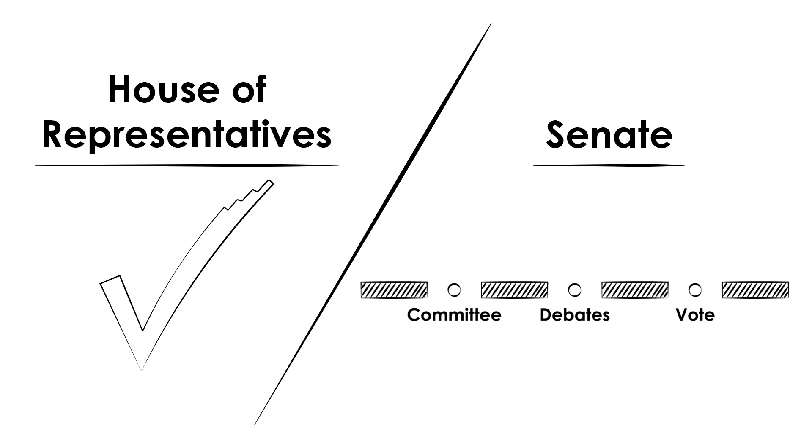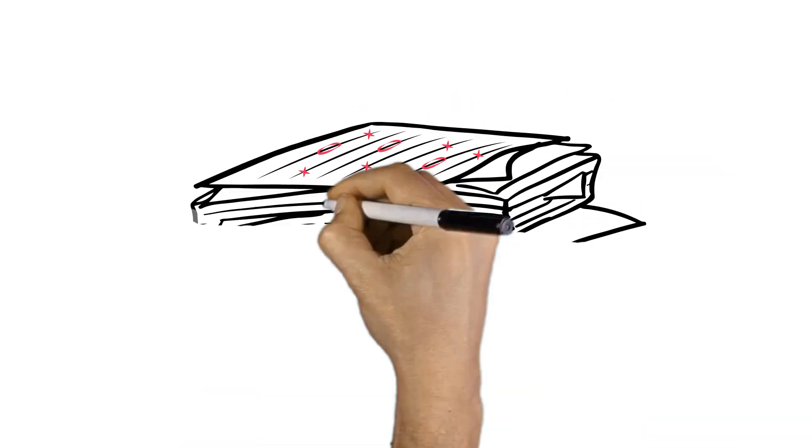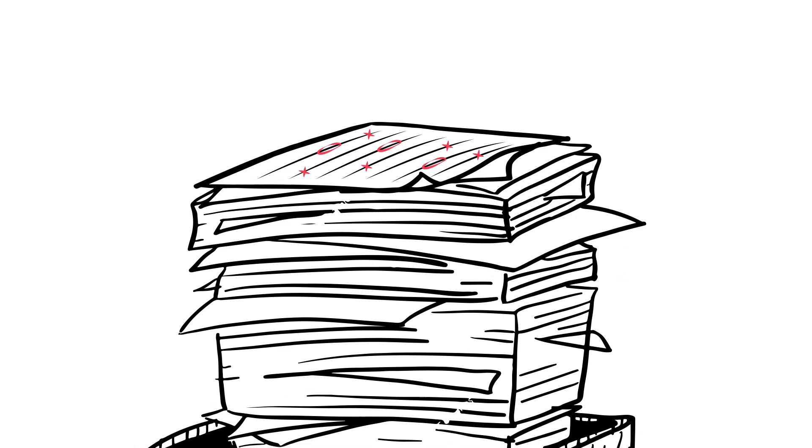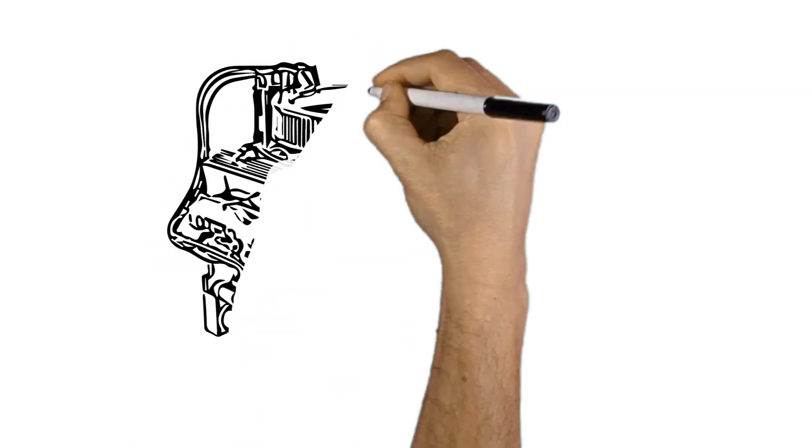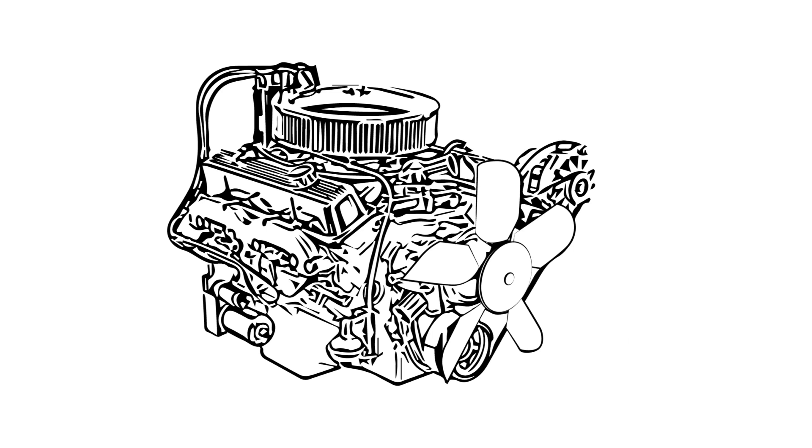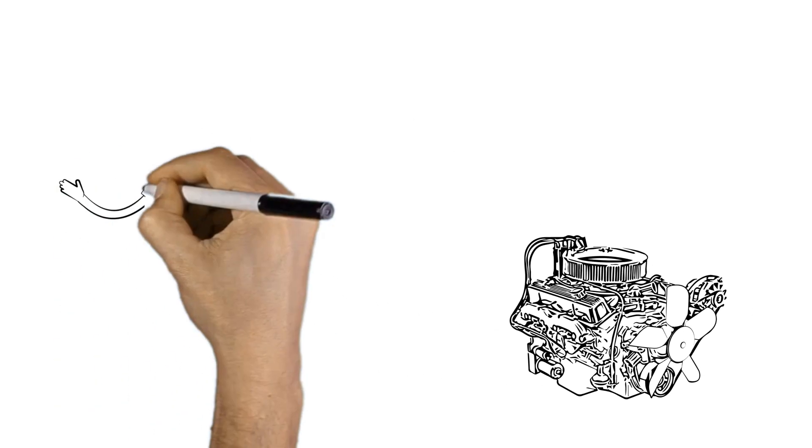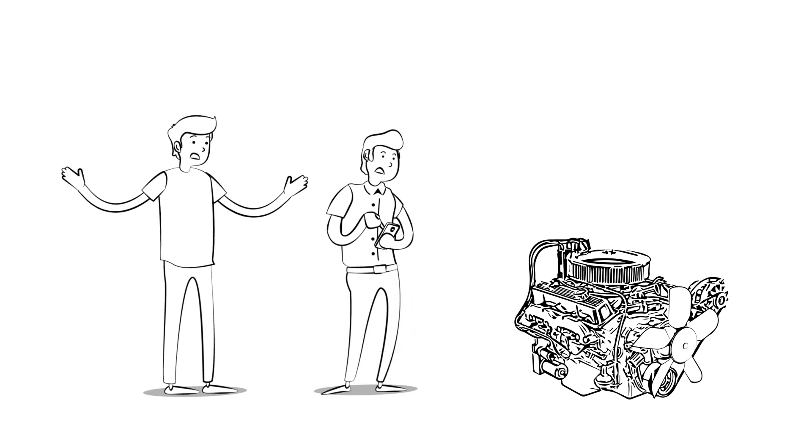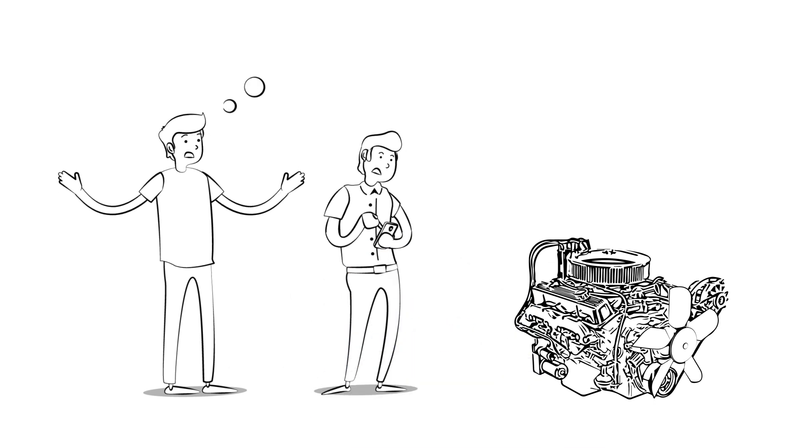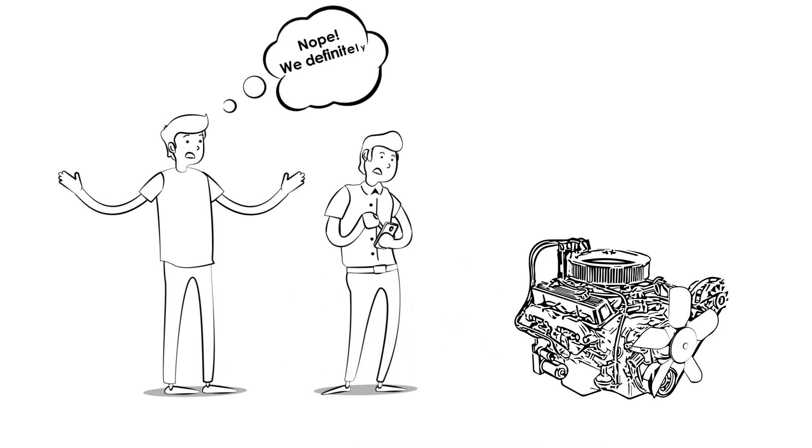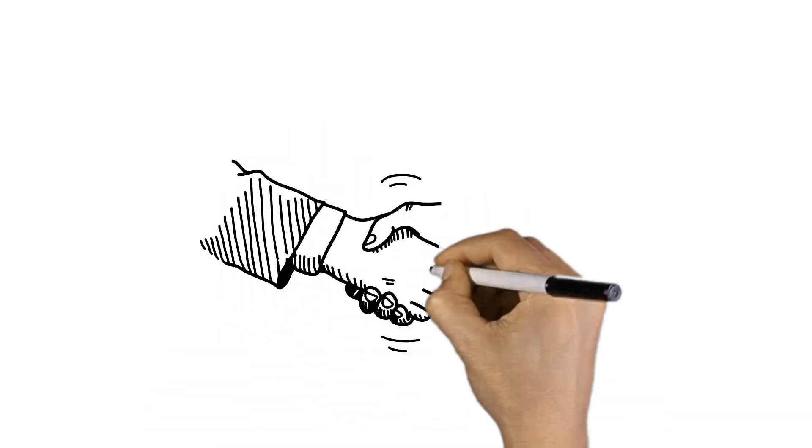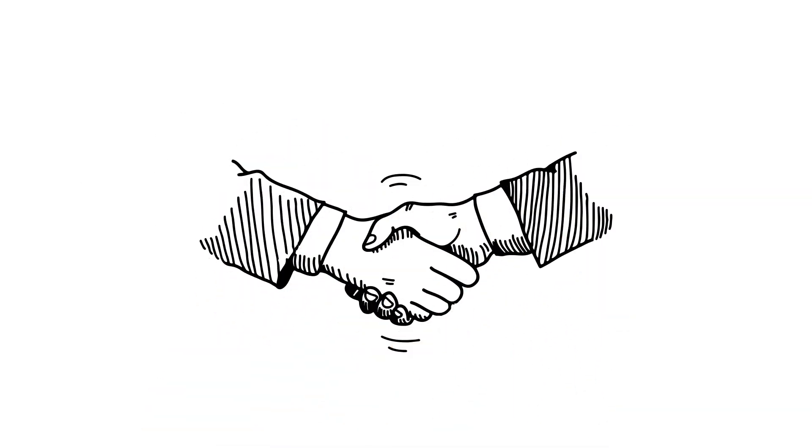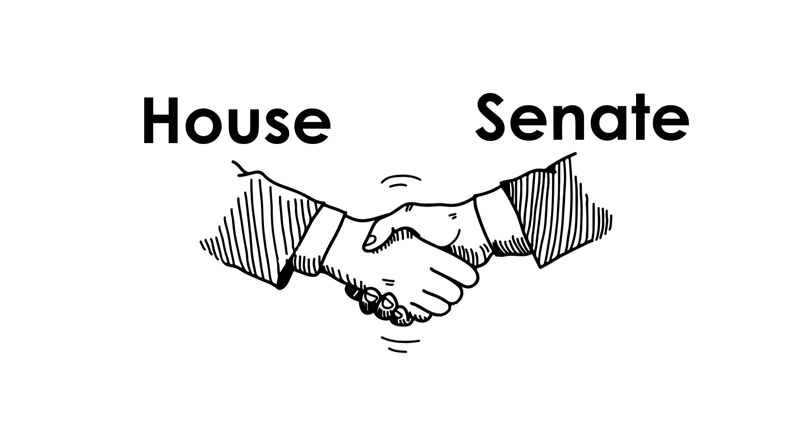Yep, it goes through the whole process again. What if the second House decides to change something in the bill, you ask? Unfortunately, both Houses must agree on the same version of the final bill before it can go forward. Just like you and the tech guy at your favorite sanctioning body must agree on the definition of a small block before you get to race. This can take time and energy and may require additional work, but both Houses of Congress must agree before sending the bill to the President of the United States of America.